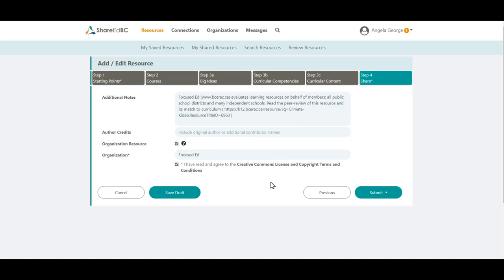You are now ready to submit your resource. Click on the Submit button to send the resource to a moderator. Other educators will find your resource after it has gone through the publishing process.